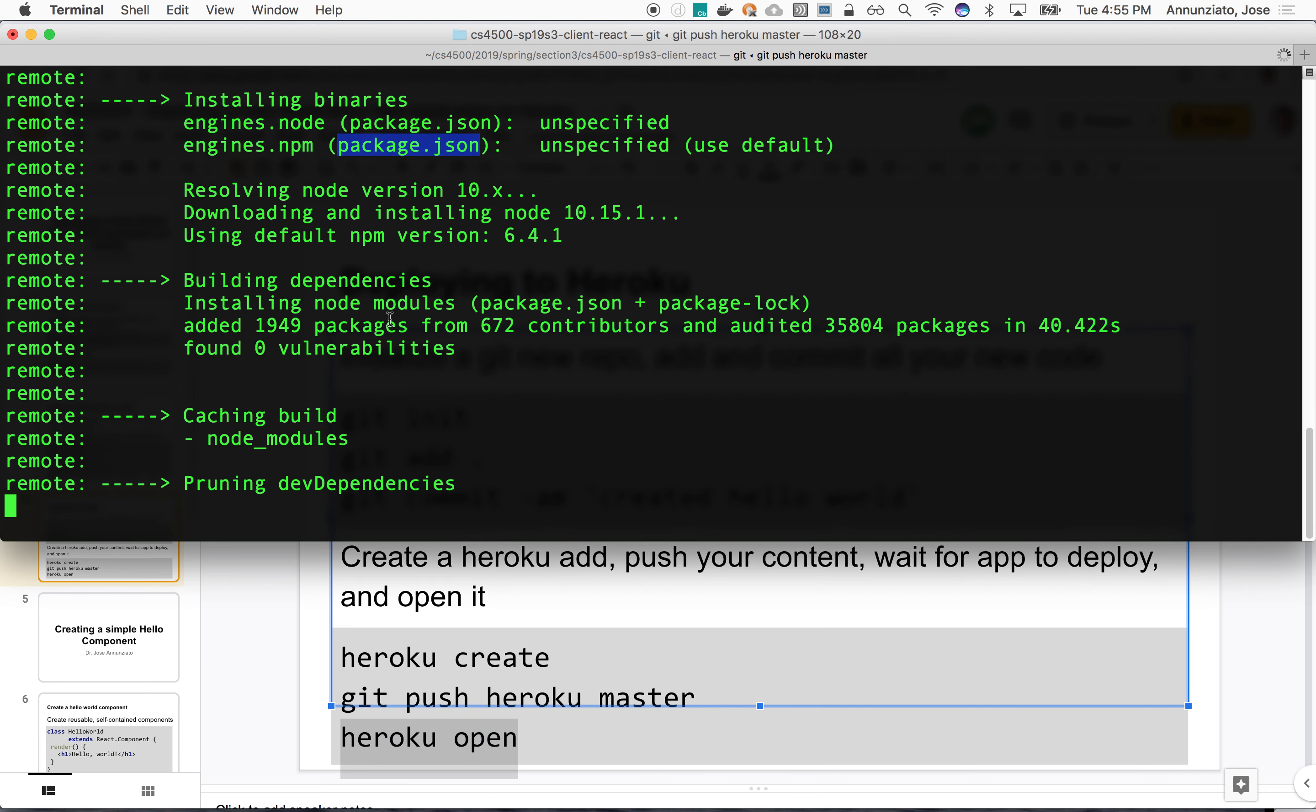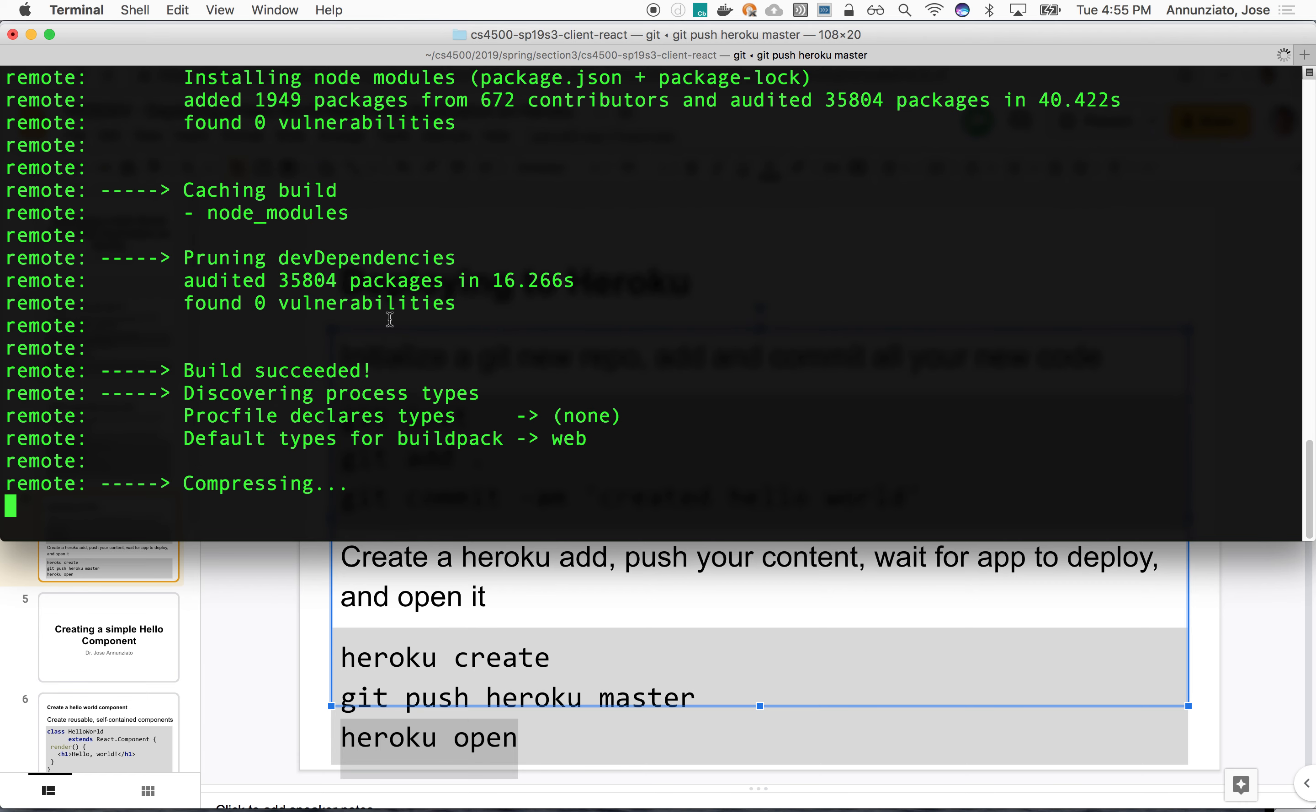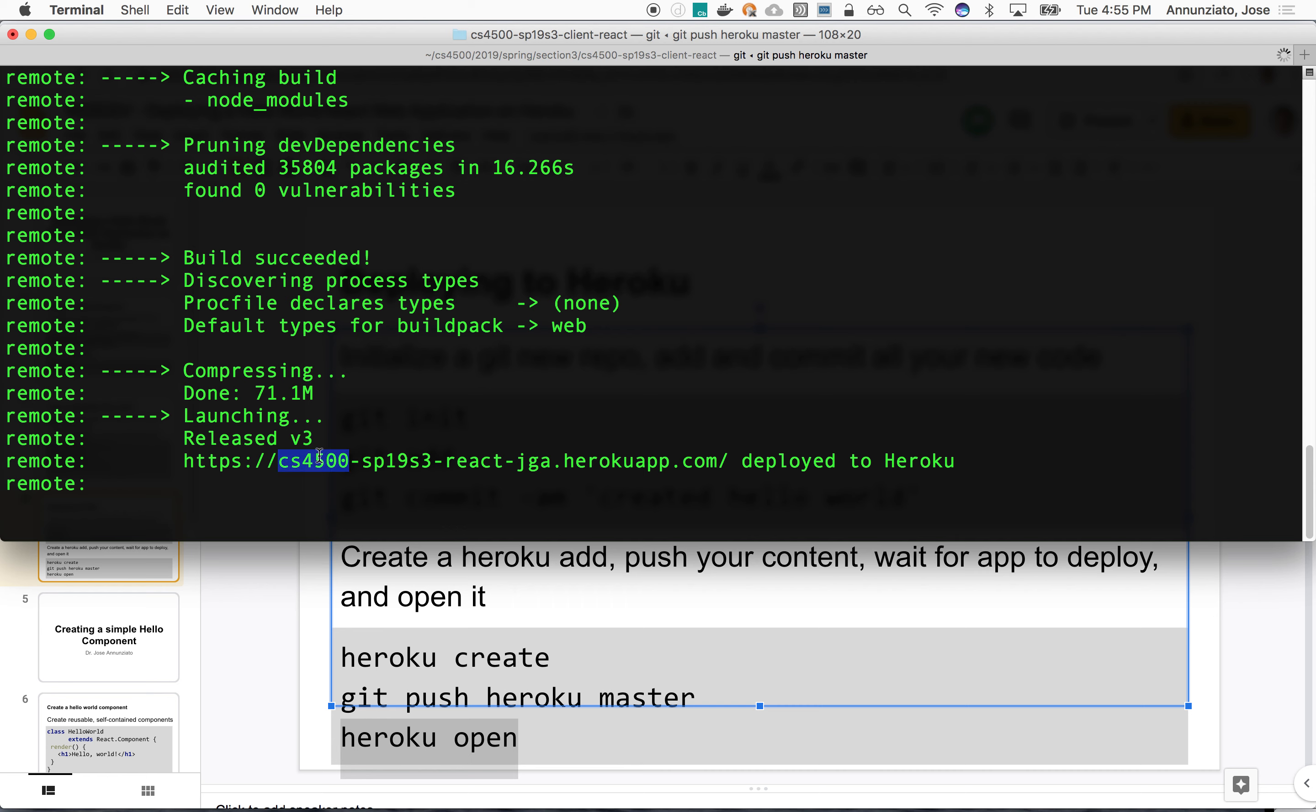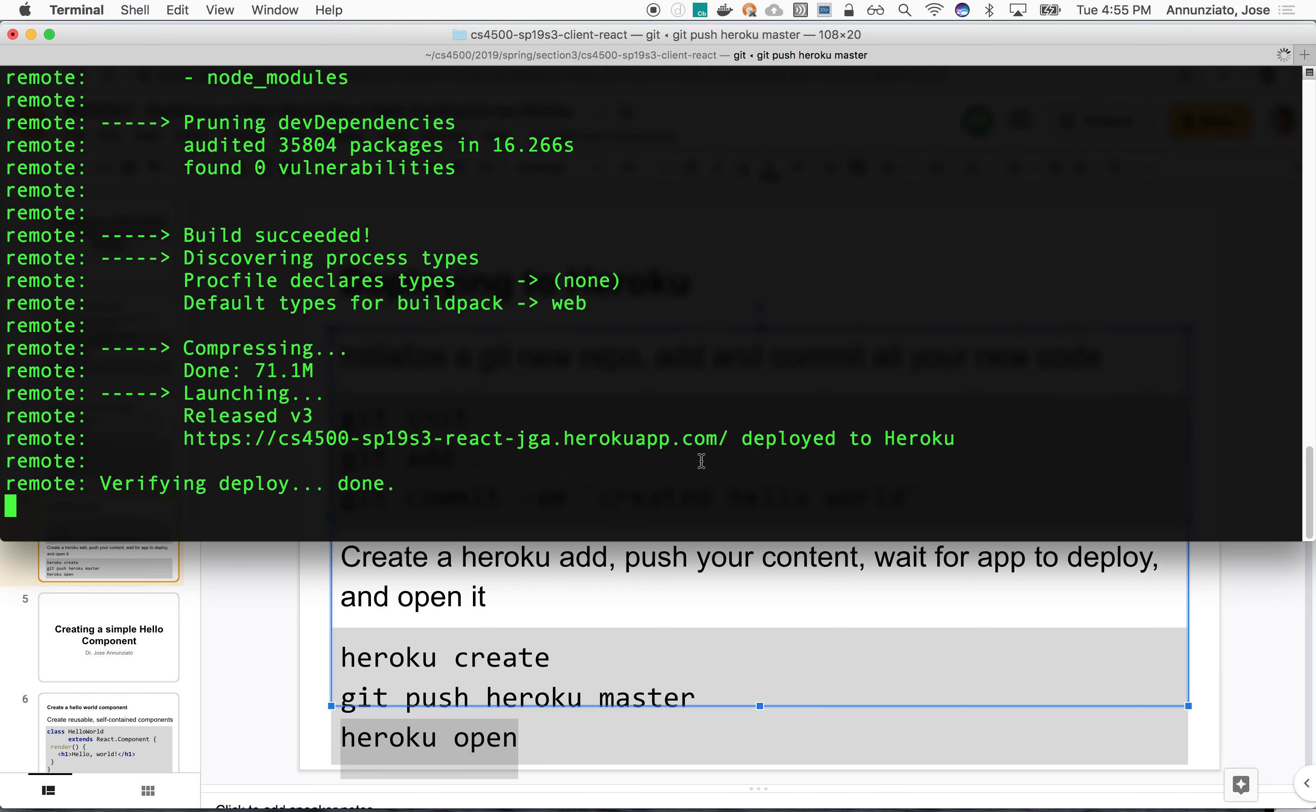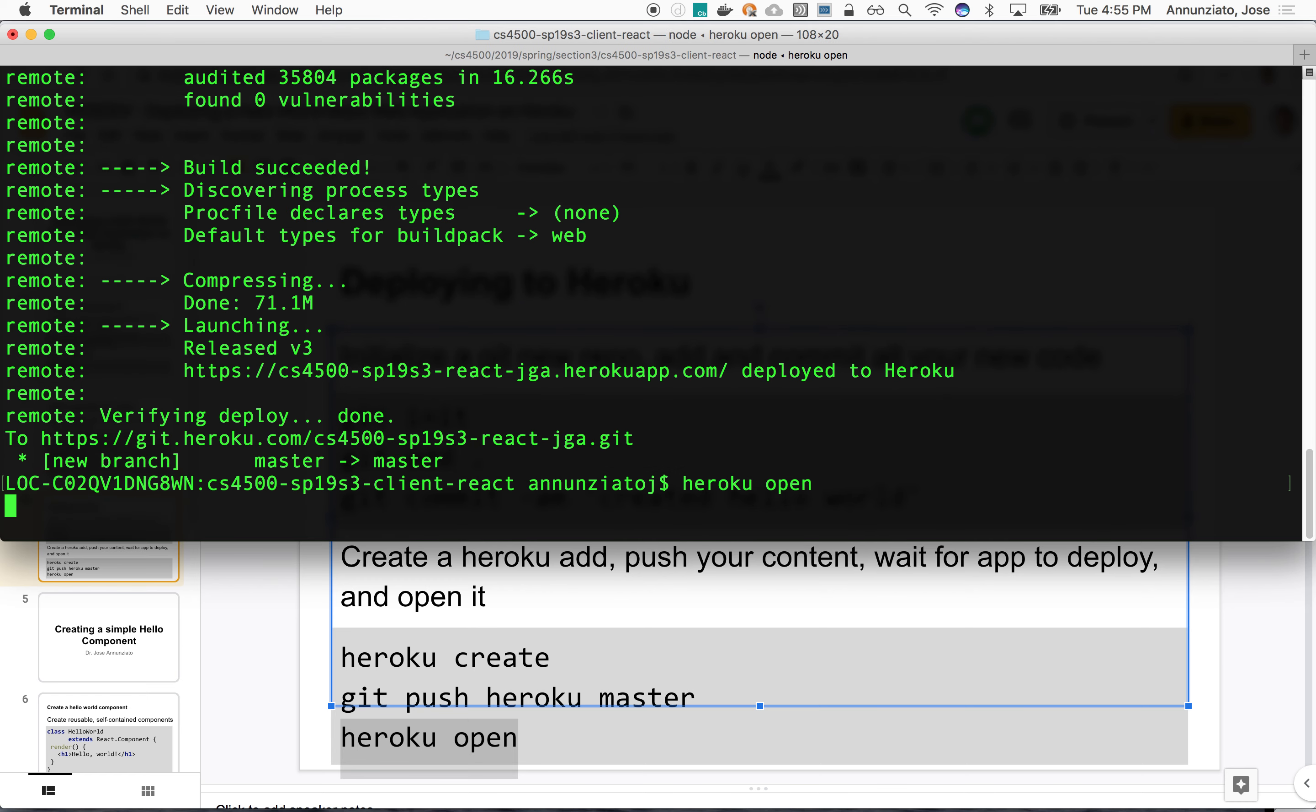It's pushing, it's downloading Node modules. Those Node modules is where all the libraries are copied to in the local directory, in that particular local directory. It's taking a while. Build success. Discovering the process. It's web build pack. Compressing. And 71 megabytes. And there we go. Notice that it's available at that location. There it is. If we type Heroku open, it'll open it up. It'll navigate to that URL. And we will see our application deployed.